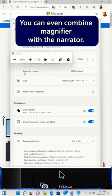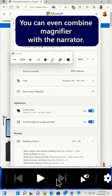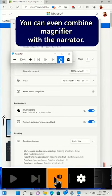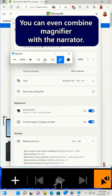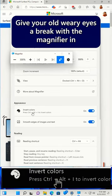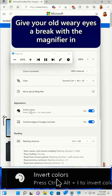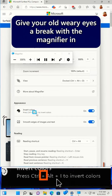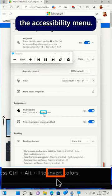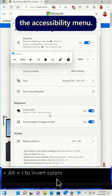You can even combine magnifier with the narrator. Give your old weary eyes a break with the magnifier in the accessibility menu.